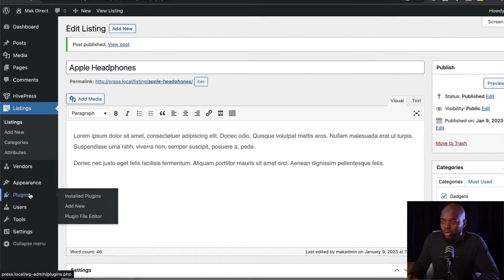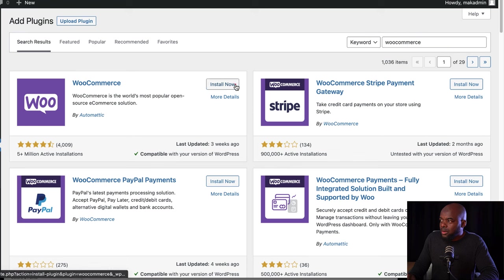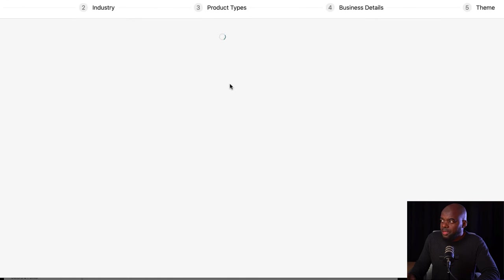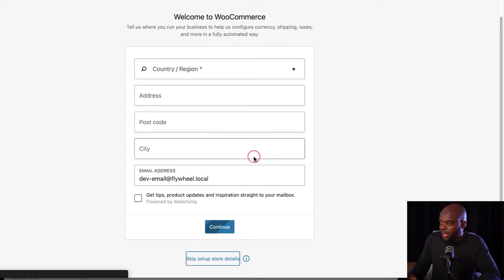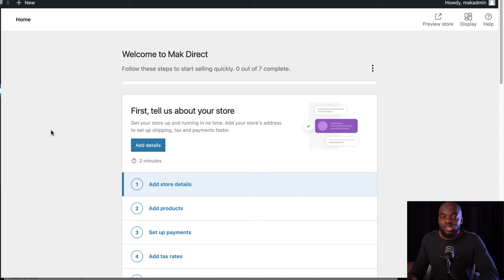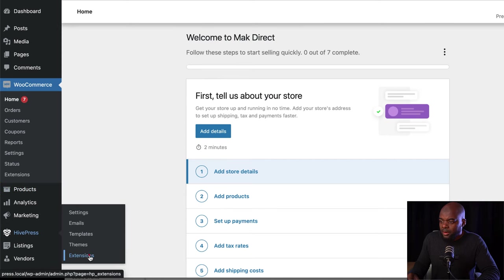Now I'm going to show you how to monetize your directory listing. To achieve that, you want to come over here and install WooCommerce. I'm going to say Add New and then search for WooCommerce, install it, and then activate it. This will ask me to go through the setup wizard — I'm going to skip the store details and say 'no thanks'. The next step is to add our plugin that allows us to monetize. I'm going to come over here to HivePress and click on Extensions.